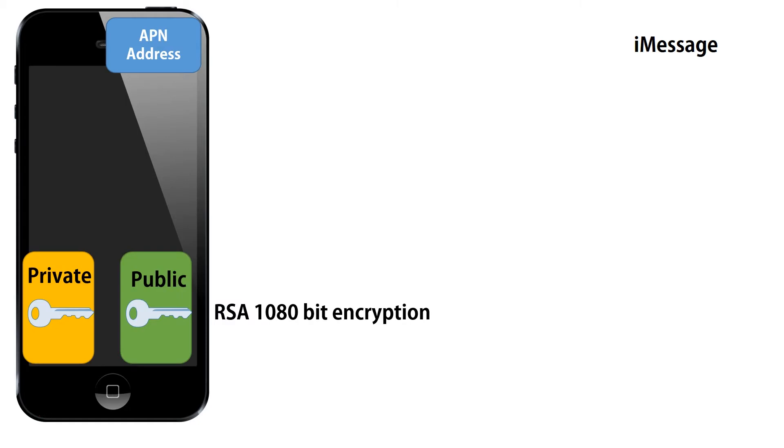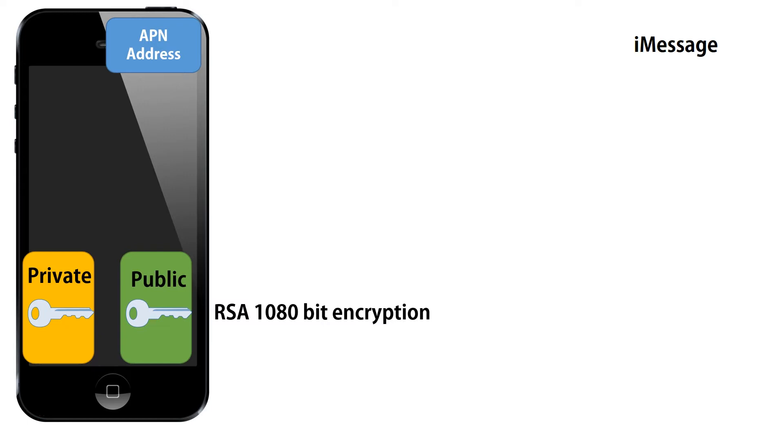When you set up iMessage on your device, iMessage creates a RSA 1080-bit encryption key. There's a private key and there's a public key. A private key can only decrypt a message and the public key can only encrypt a message.